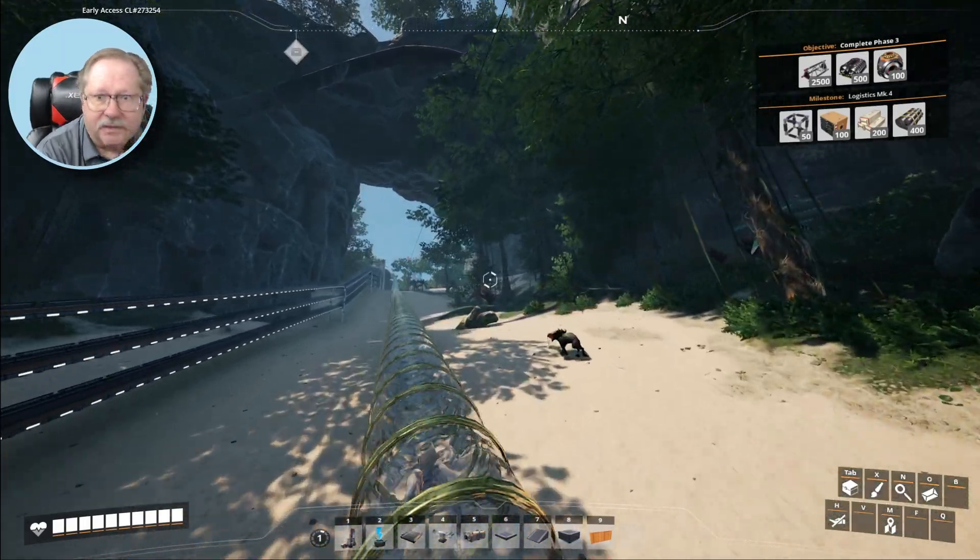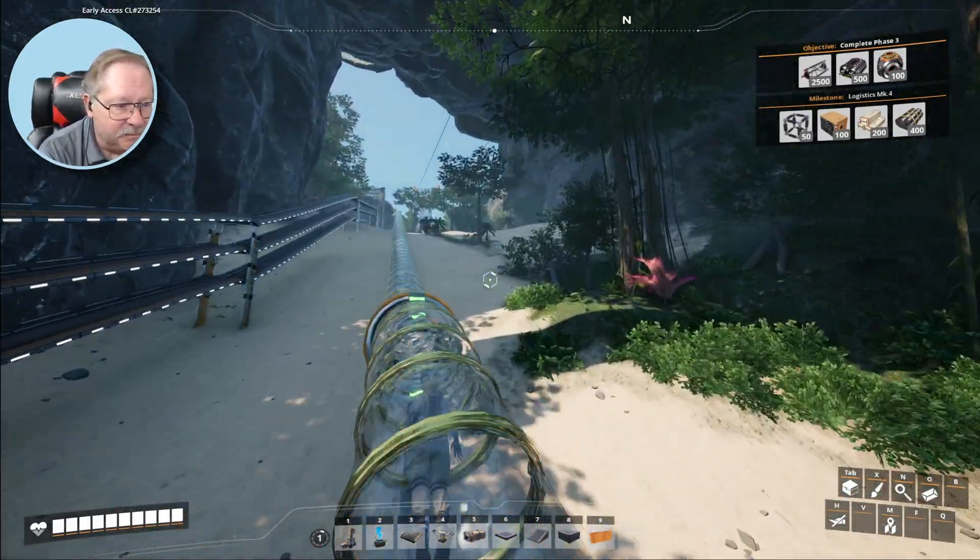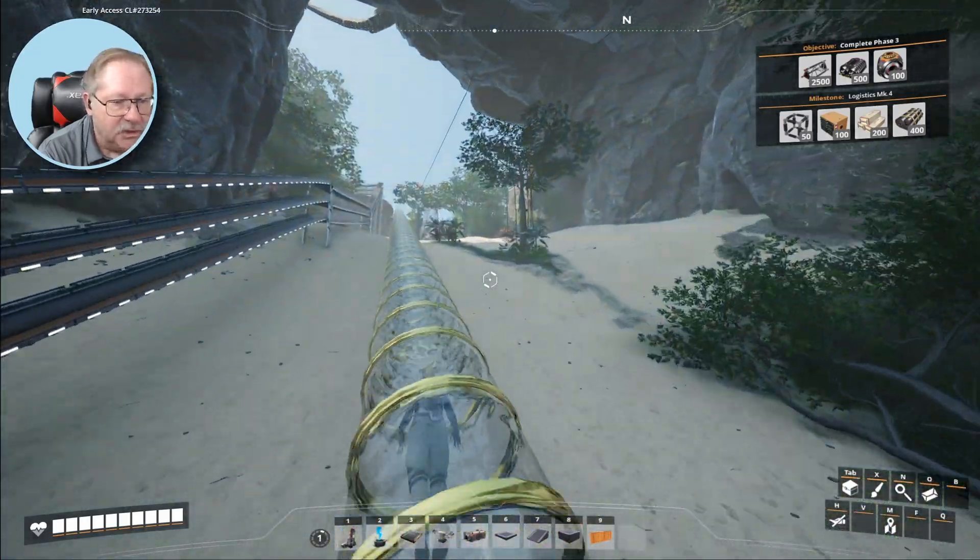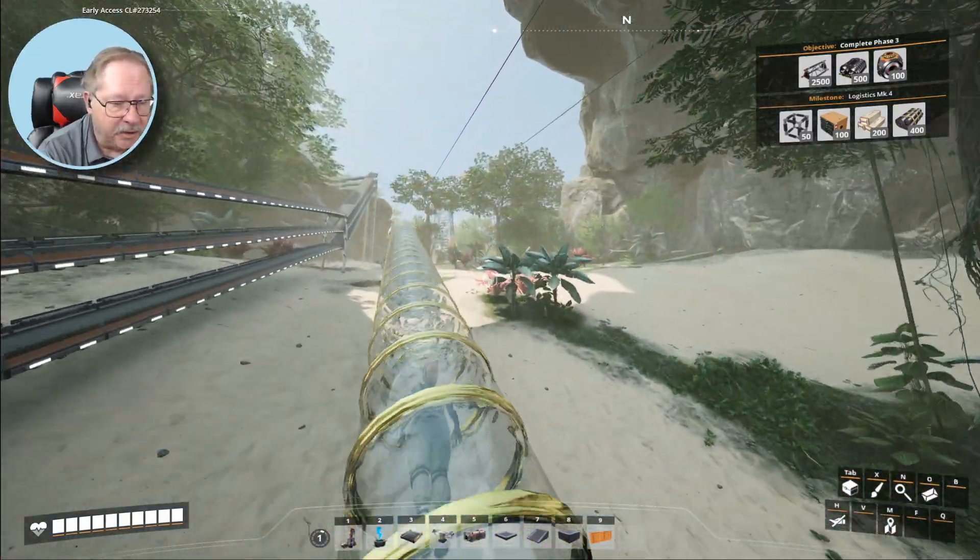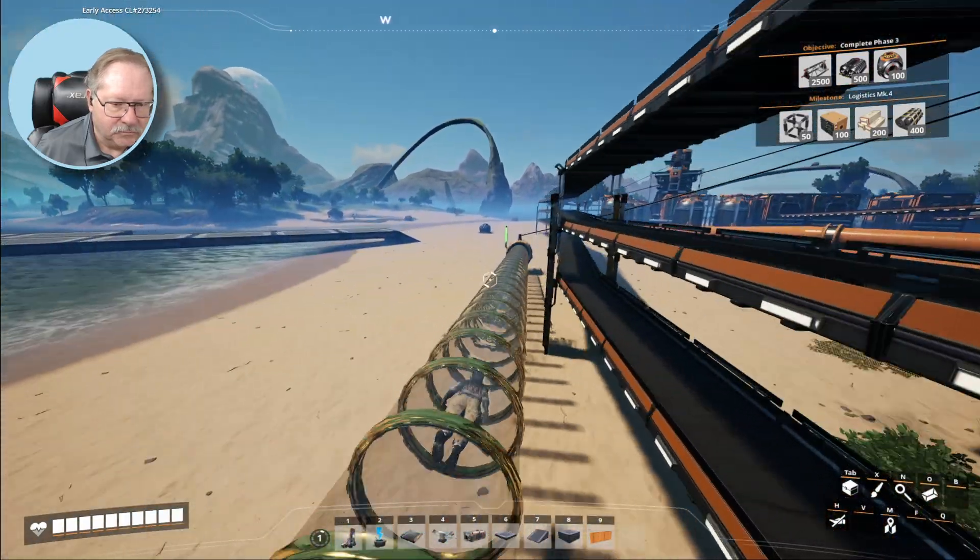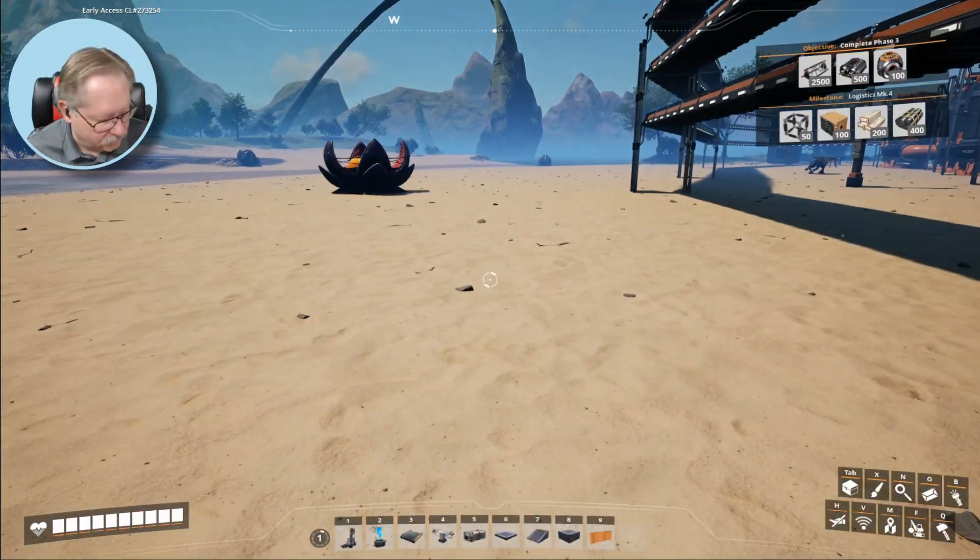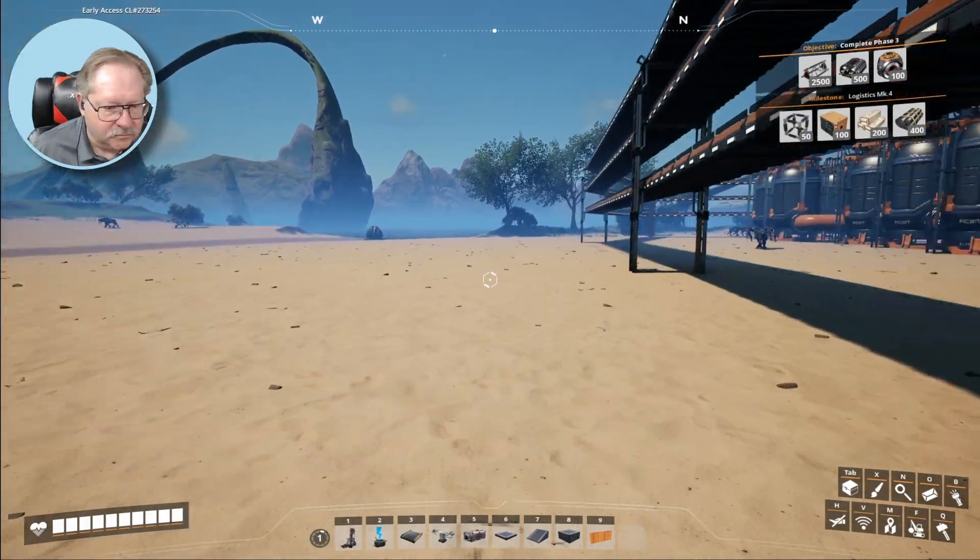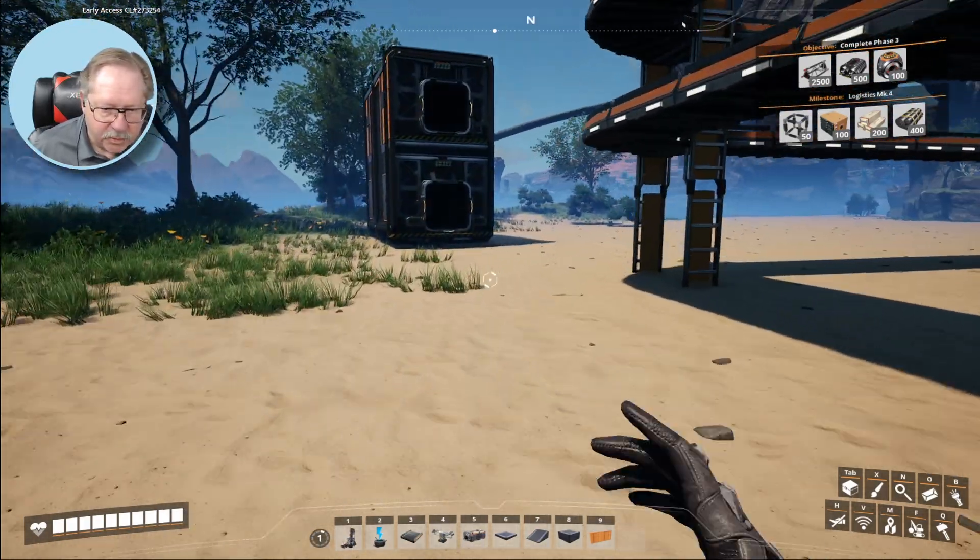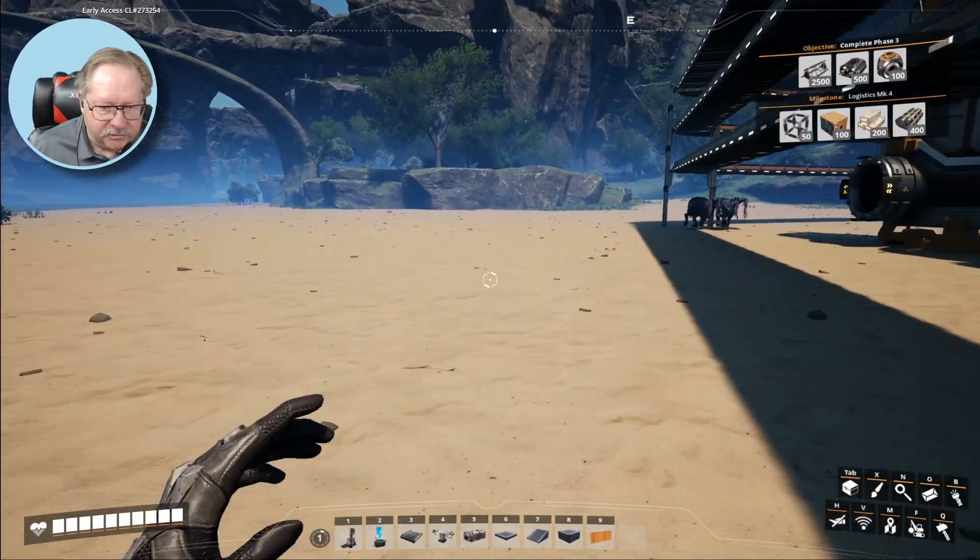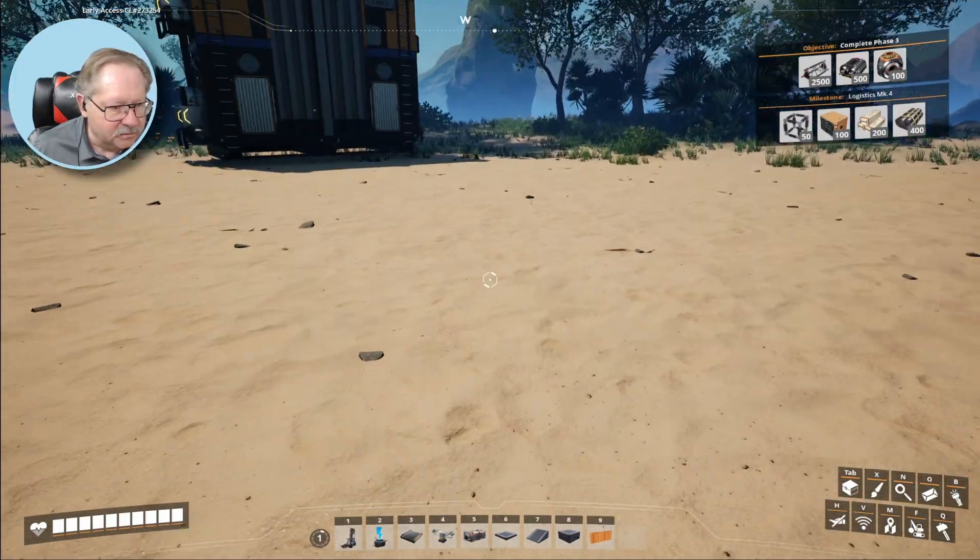Notice the conveyor belts over there. Totally empty. Nothing's happening down there. So we're going to start making it happen here in a minute.